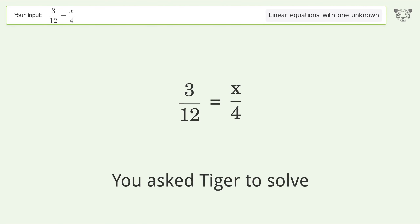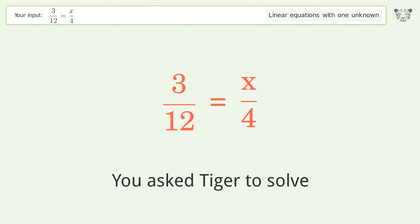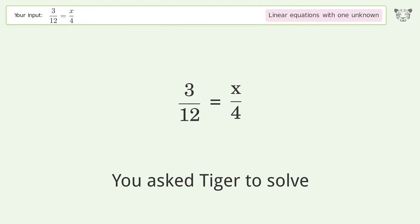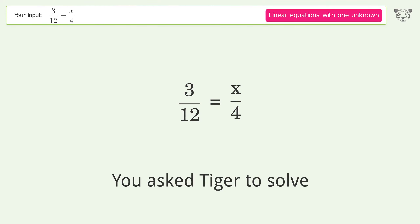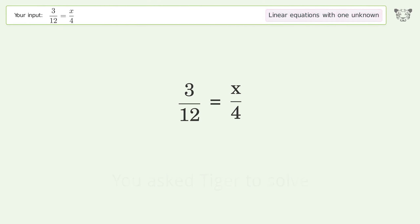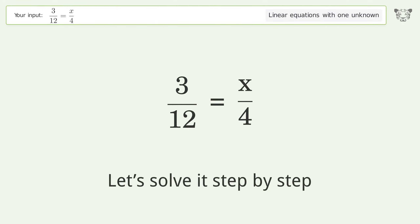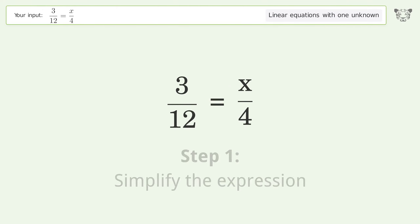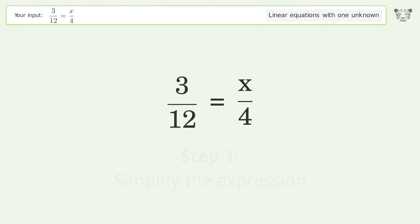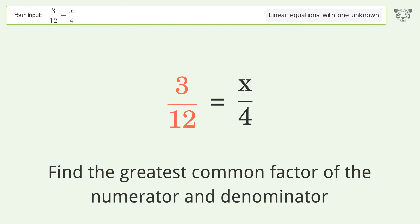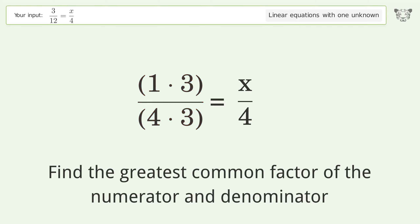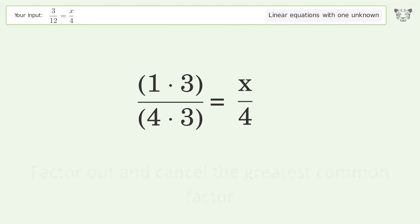Tiger is asked to solve a linear equation with one unknown. The final result is x equals one. Let's solve it step by step: simplify the expression, find the greatest common factor of the numerator and denominator, and factor out and cancel the greatest common factor.